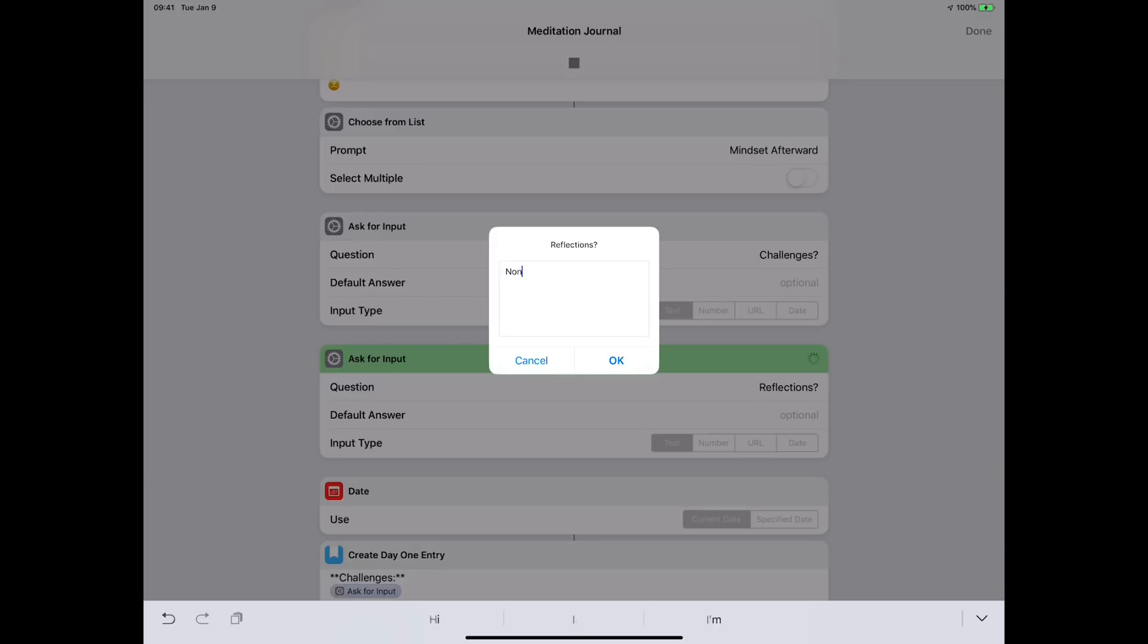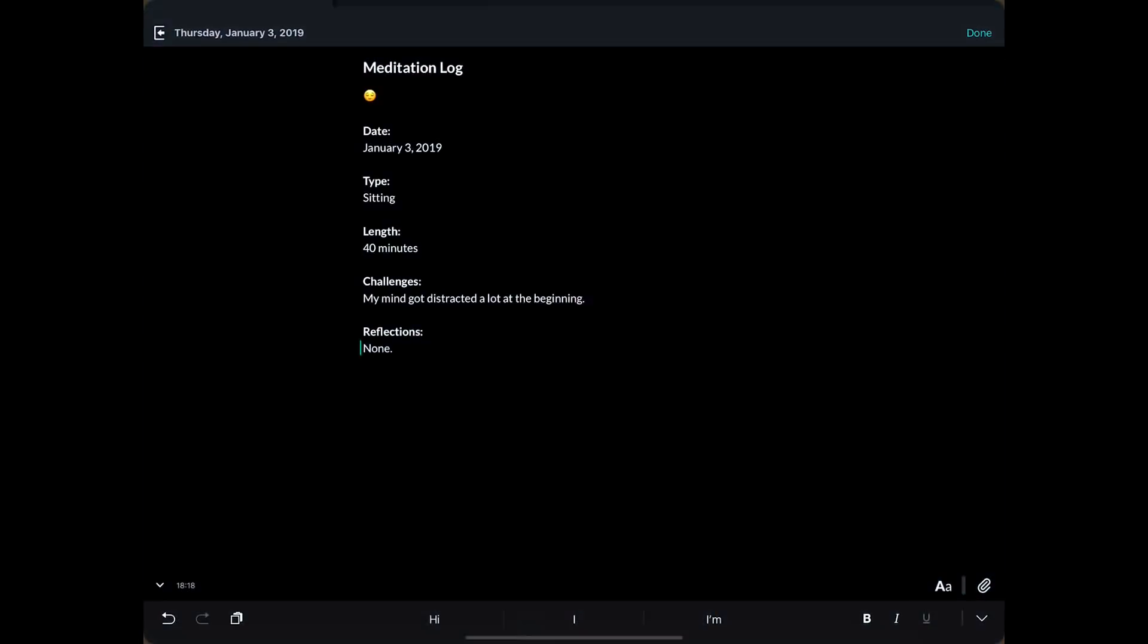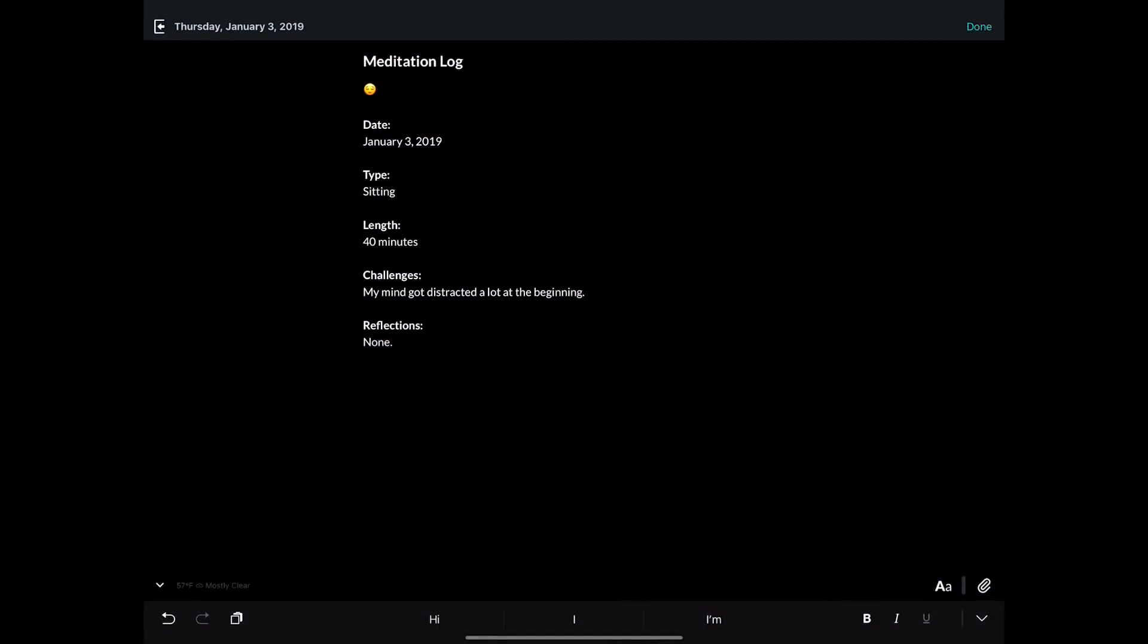Challenges... Reflections... I'll put 'none' for this one - you don't want to hear about my reflections. I'll click okay and now it goes in Day One and it creates that entry for me. It's just a nice little journal entry.